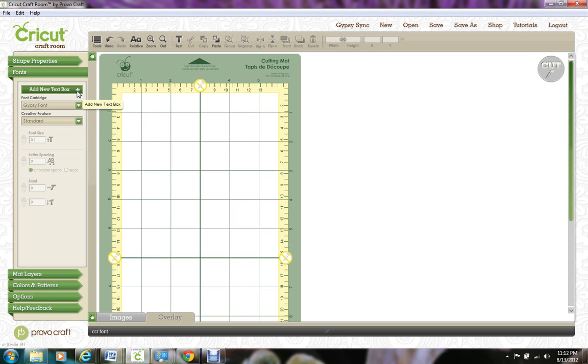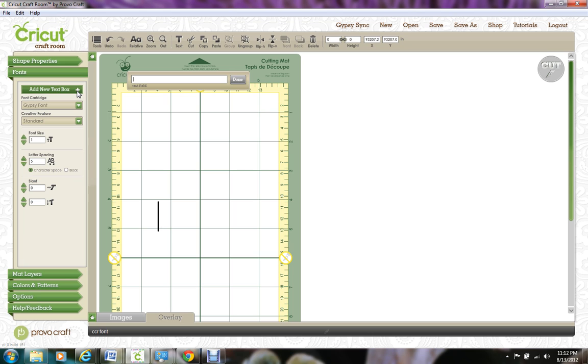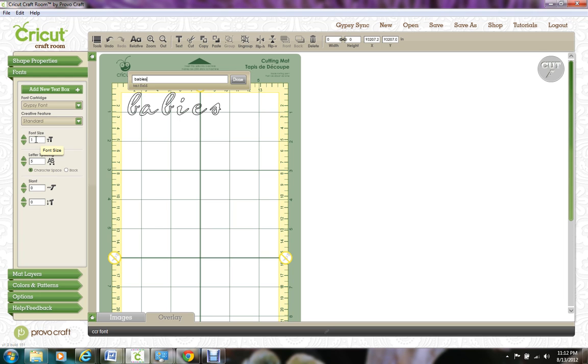So then I'm going to select Add a New Text Box and you want to type in one word of your title. And you can adjust the font size right here and you can do any little slanting you want right there.